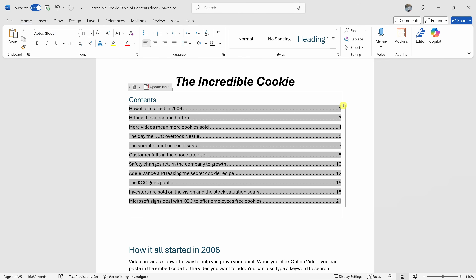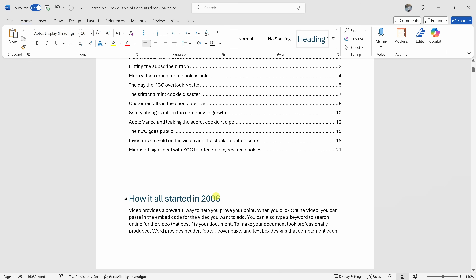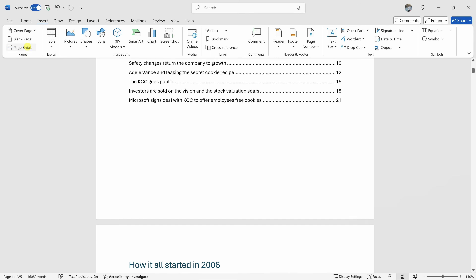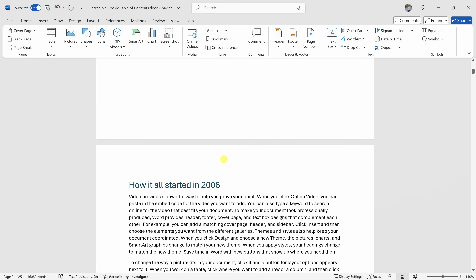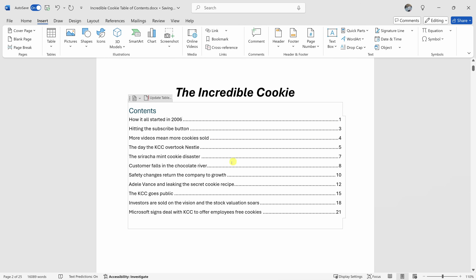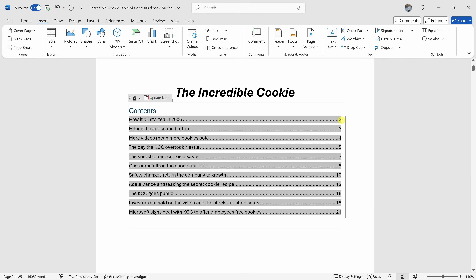A few things to be aware of when working with the table of contents: if your page numbers change, you'll have to update the table. As an example, let's go down here — instead of having this on the first page, I'd rather have it start on the second page. Let's go up to Insert and insert a page break. So now 'how it all started in 2006' starts on the second page, but here it refers to page number one in the table of contents. I'll select the table of contents, go to update table, and select update page numbers only. When I click on OK, it now updates to reflect that it's on page number two.